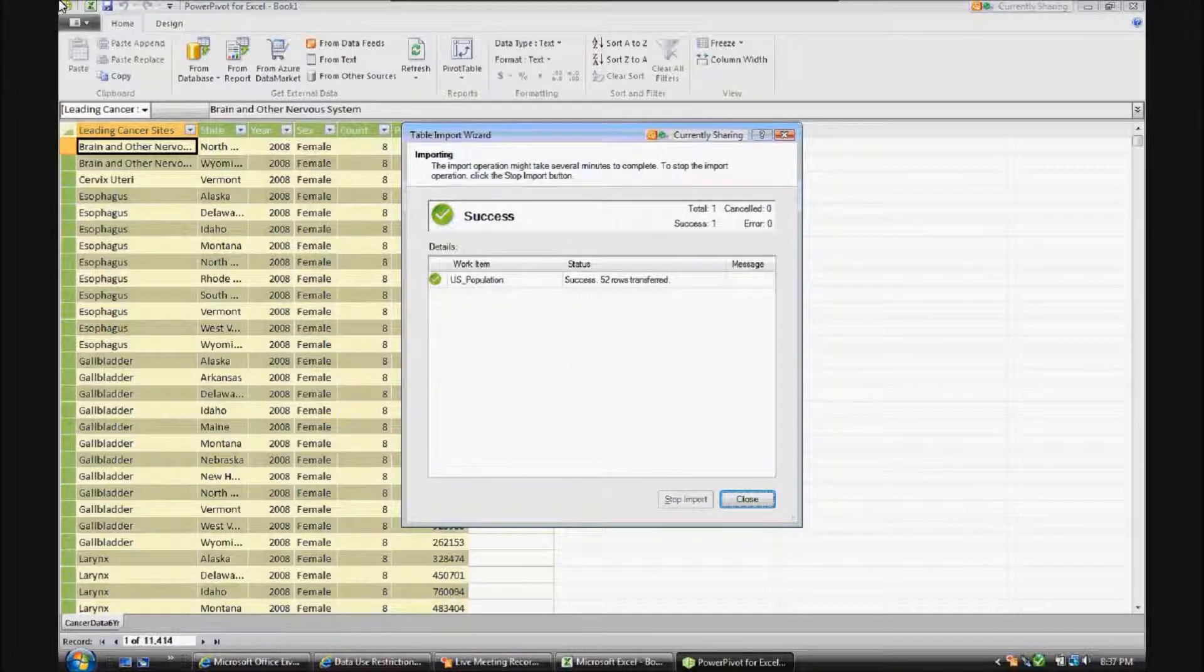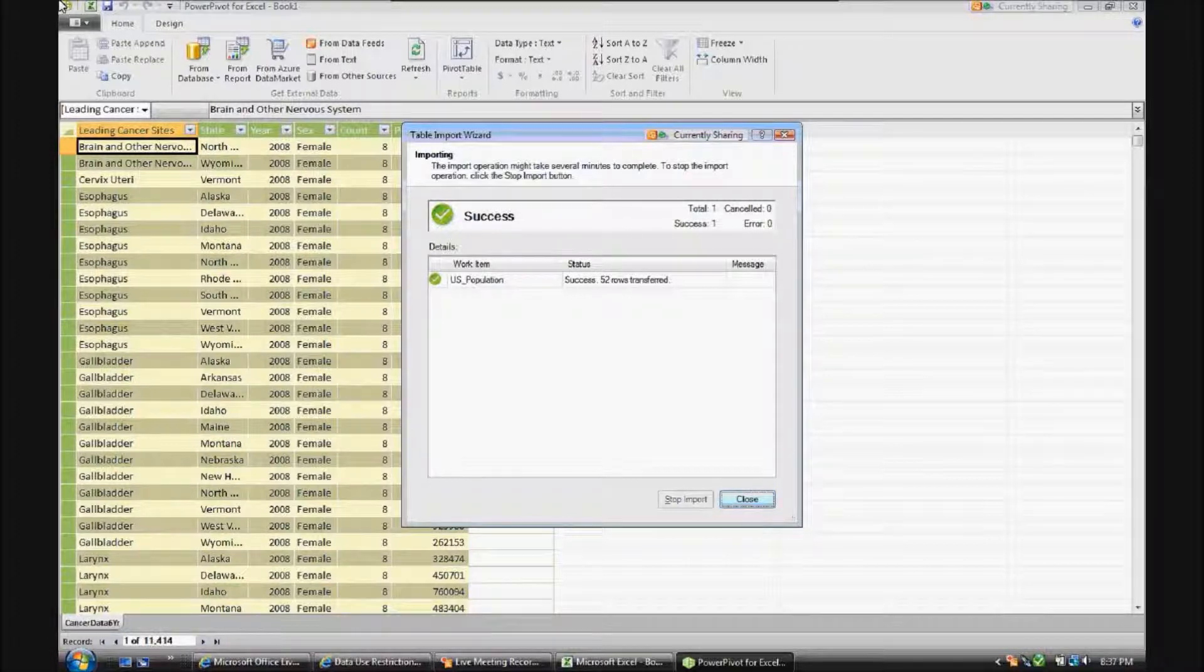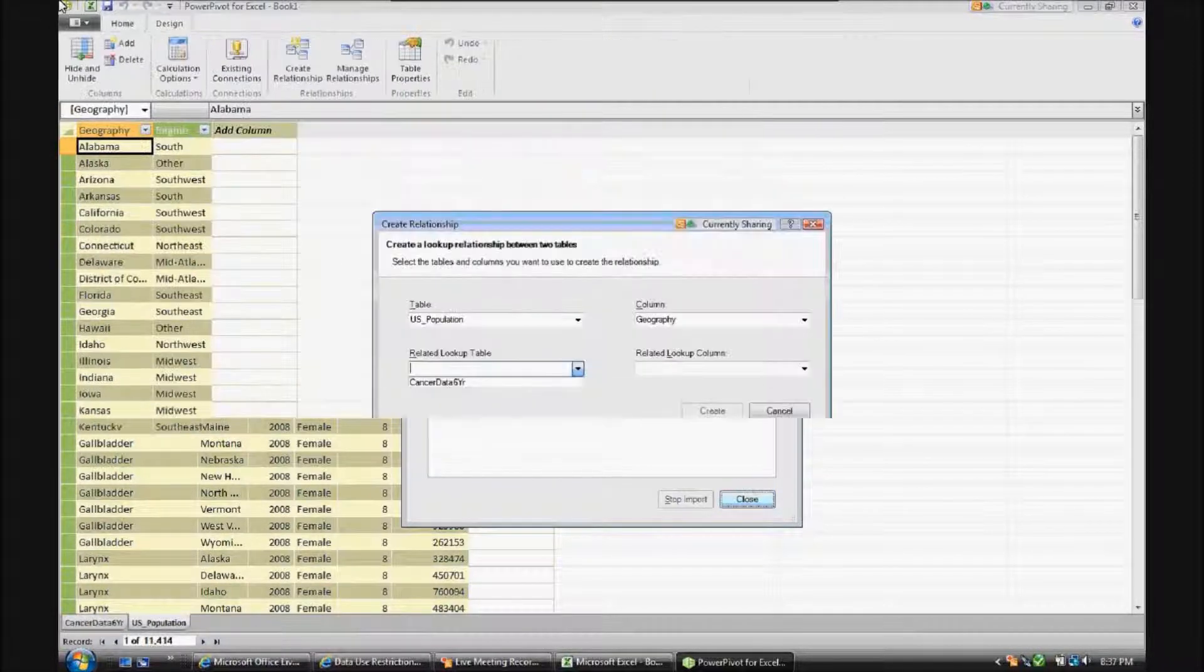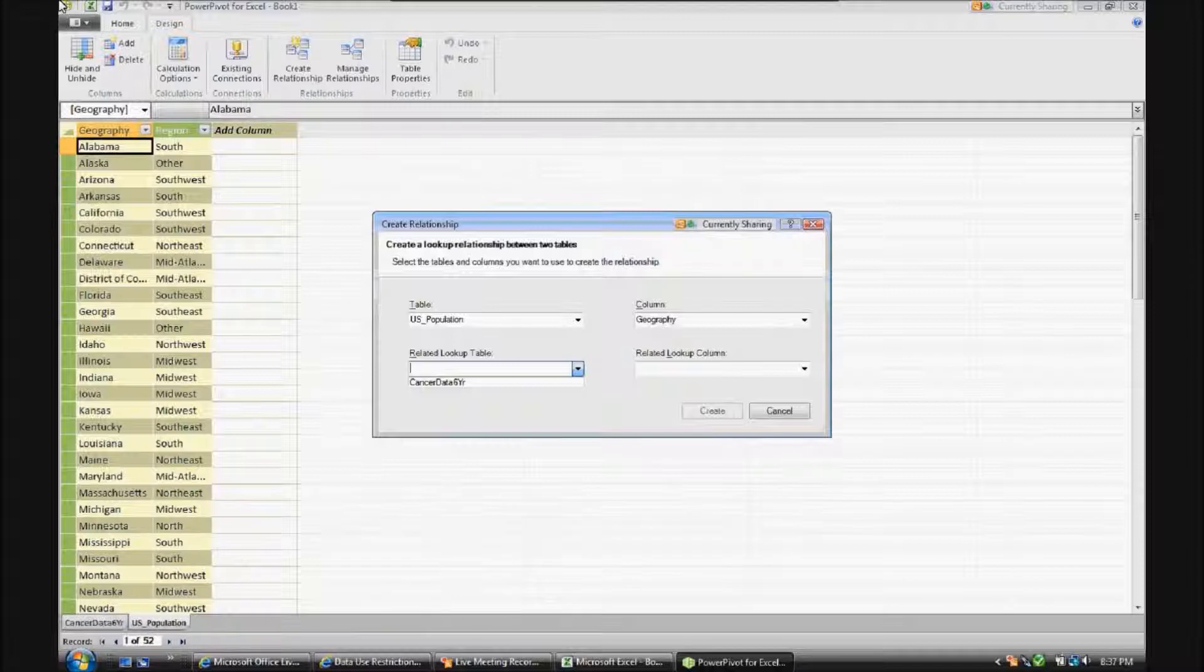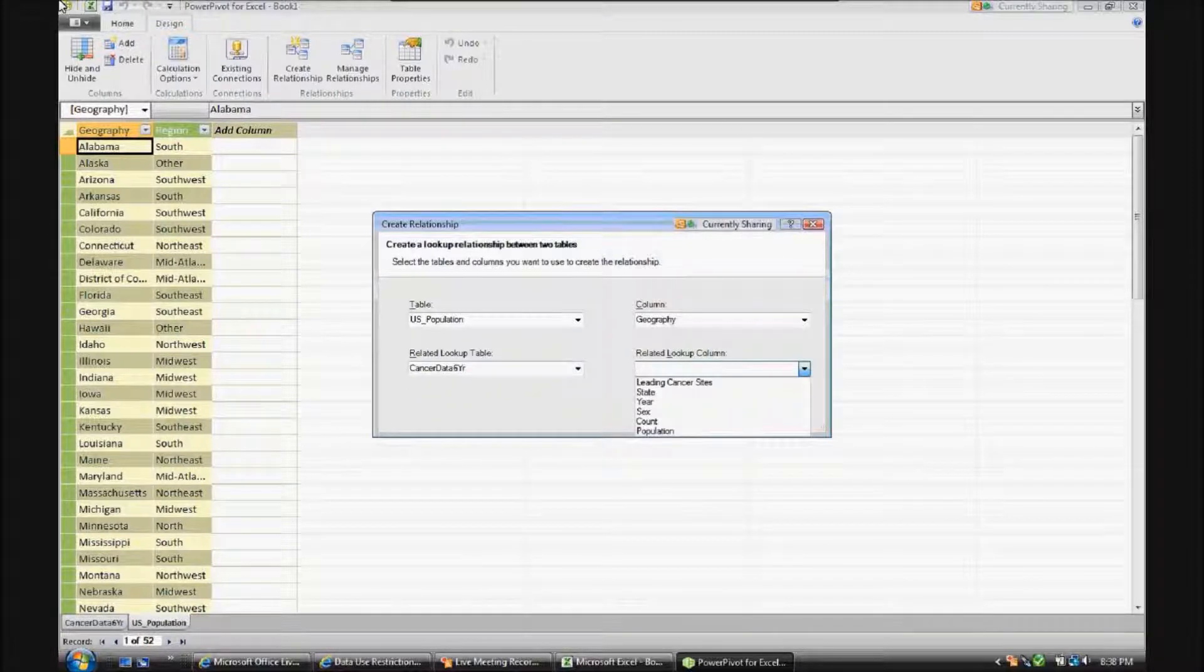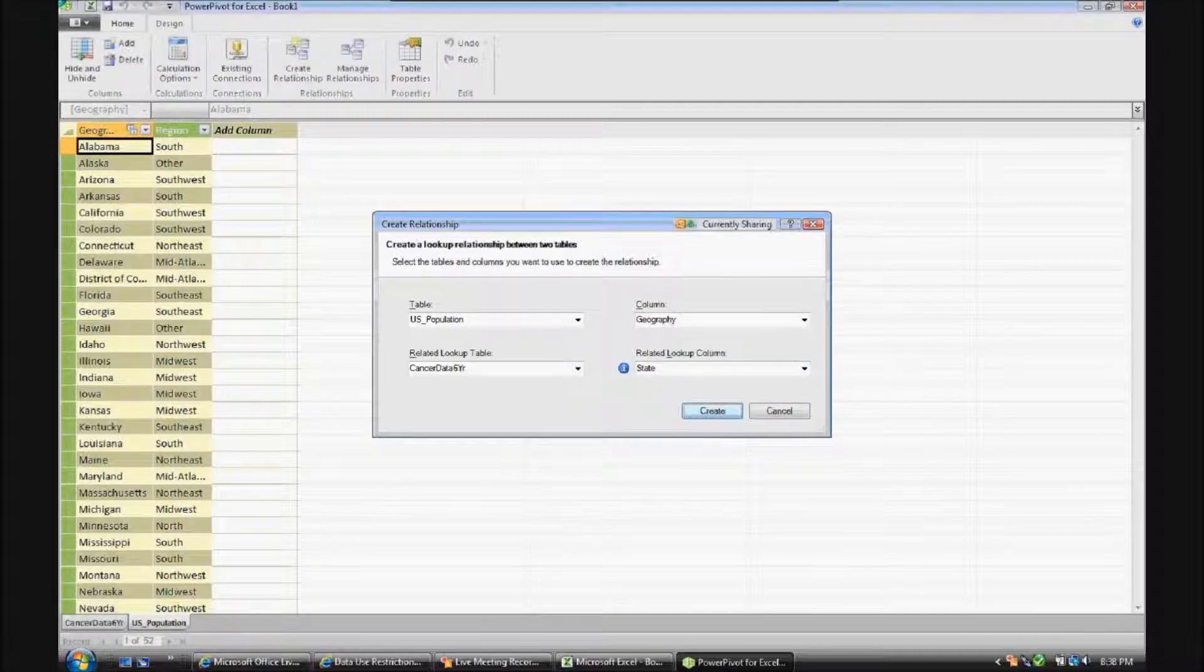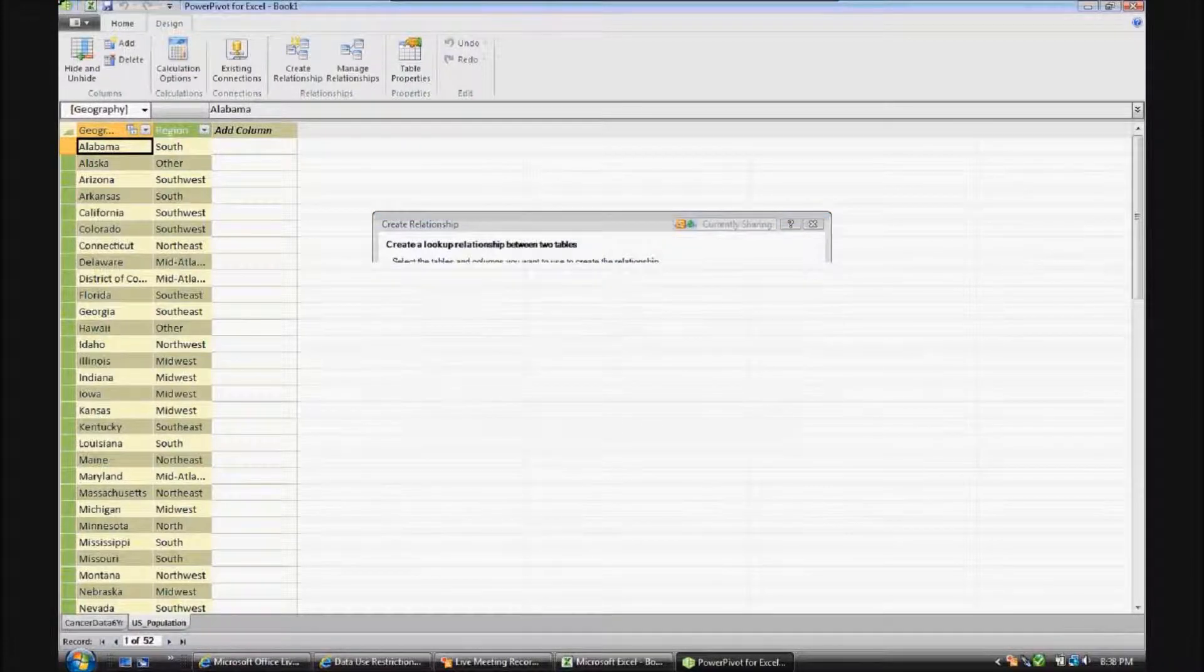Now let's go up here to design, and let's link the two tables together. So we know that the column geography is the same as the column state in CancerData6-year. So let's create that connection, or relationship rather.